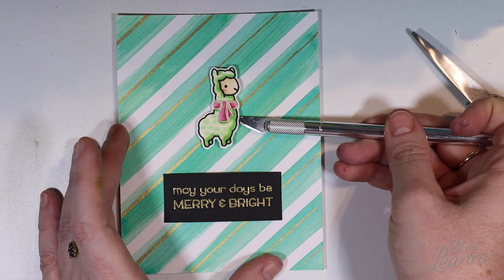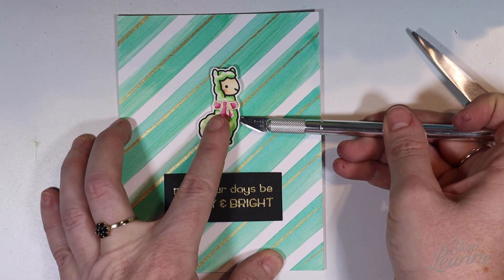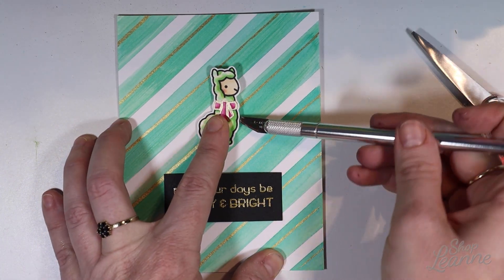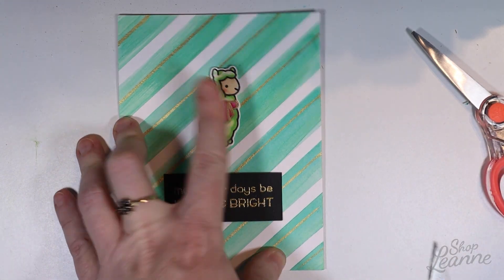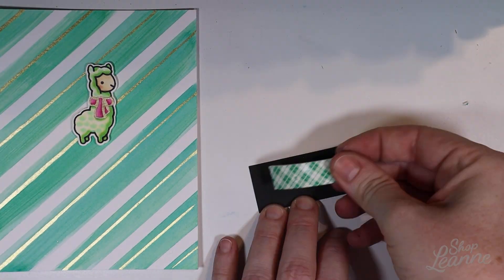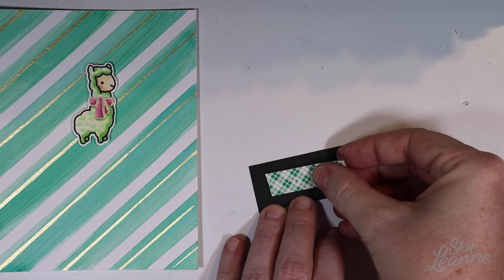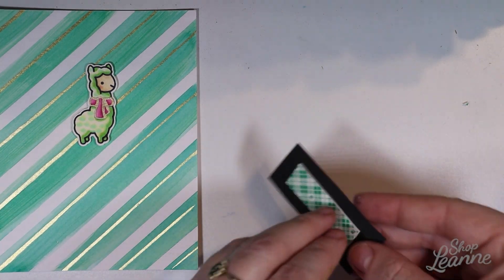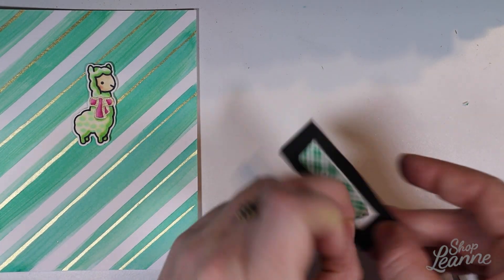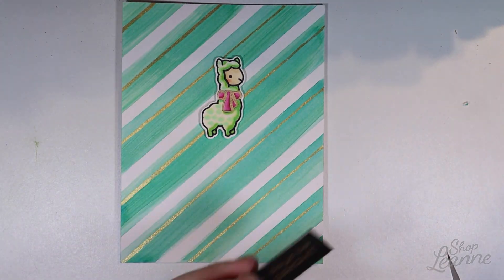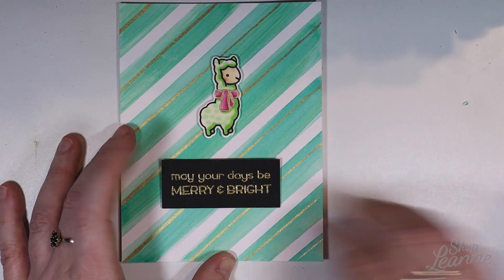So I'm using my exacto knife to keep my hands out of the way so I can eyeball where the center of the card is and where he looks the best in position. So now I'm going to use some foam tape for the sentiment as well, just to keep those two elements on the same visual level. So they're both popping up off the card.